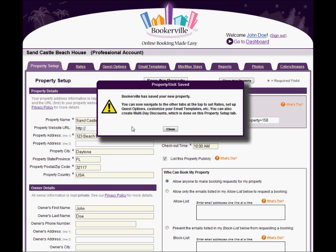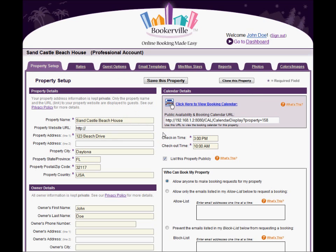Those features are covered in other videos, so please be sure to watch them. In the meantime, your property is set up and you can begin entering bookings or letting your guests make requests using the Public Availability and Booking Calendar.